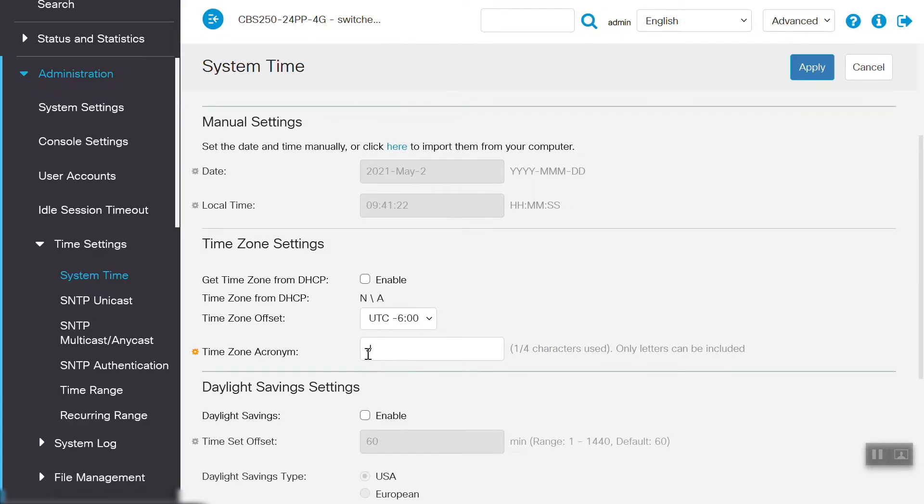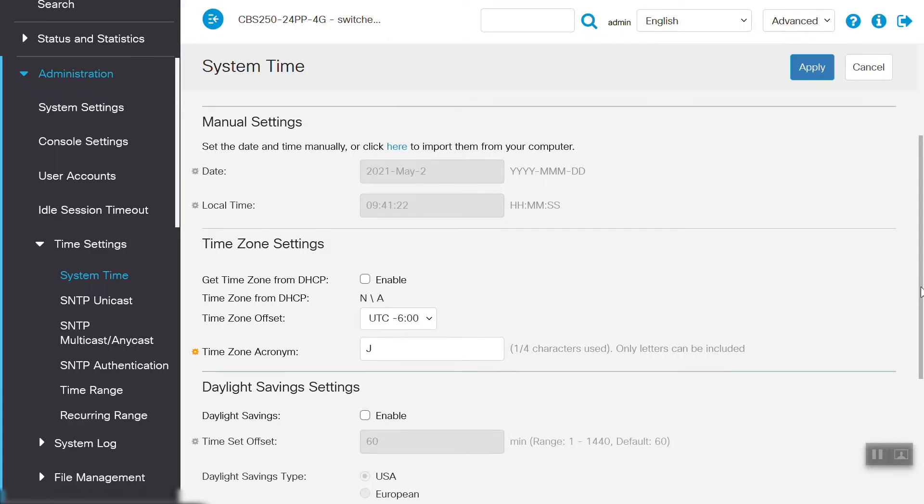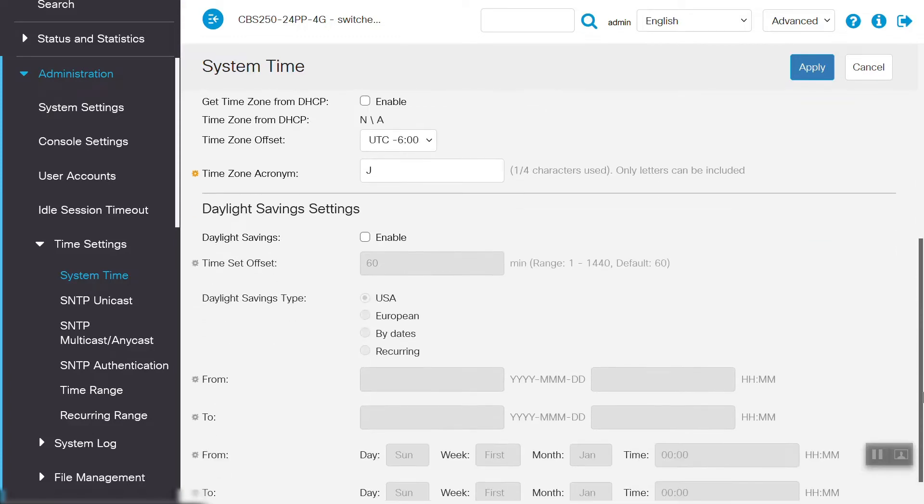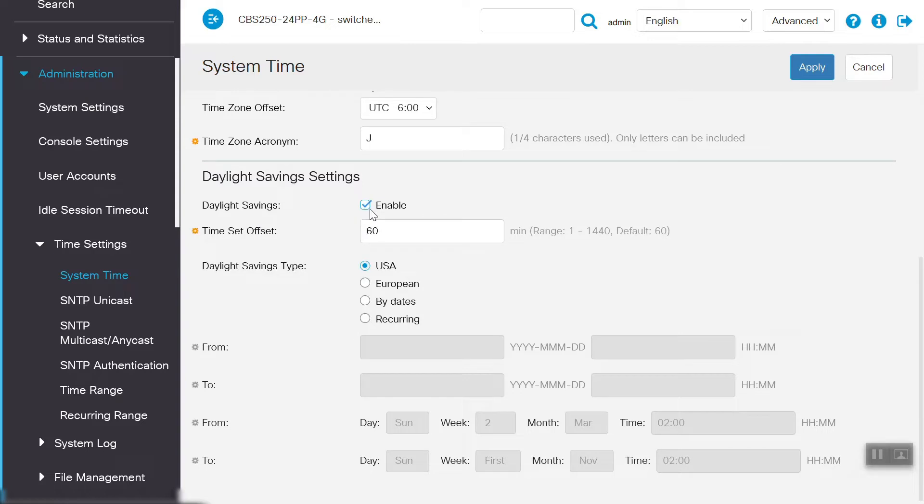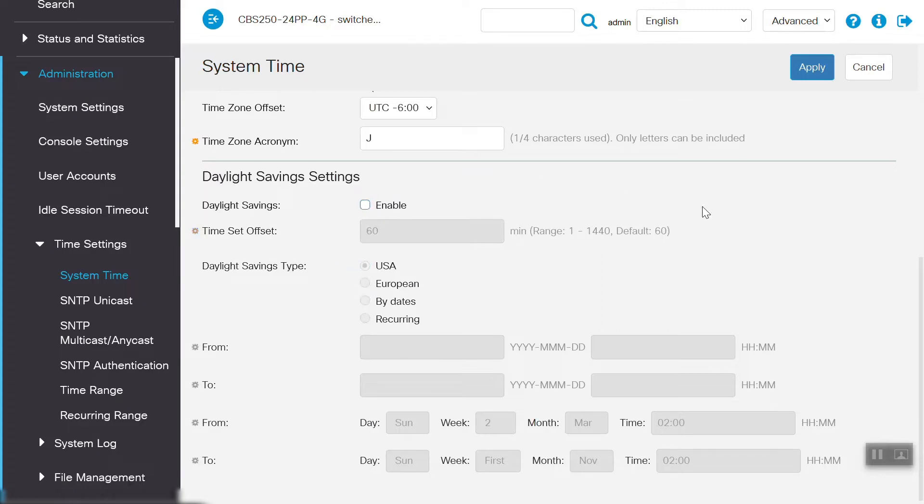We also have the option to configure daylight savings settings. Let's enable that and select the appropriate daylight saving time based on the region. If we don't need this setting, we can just uncheck the checkbox. Once we finalize the settings on this page, we can click Apply to save the settings.